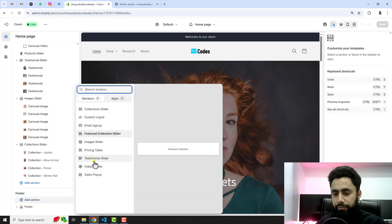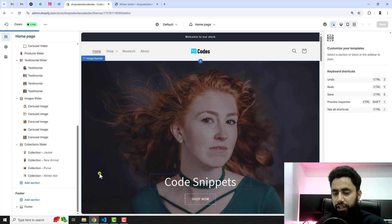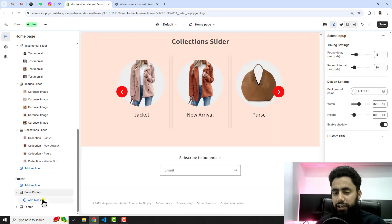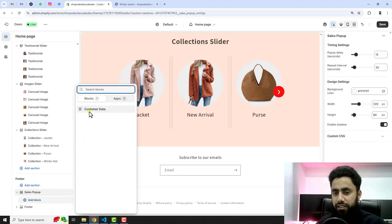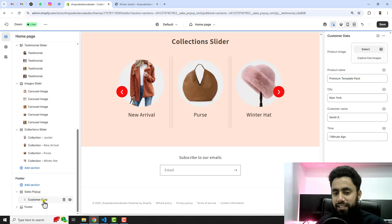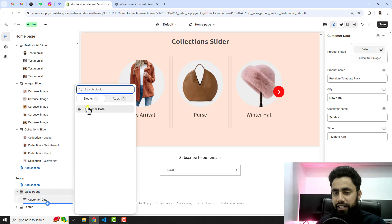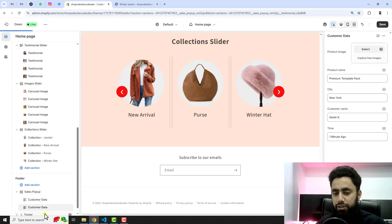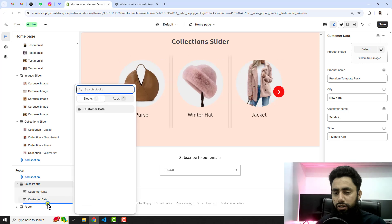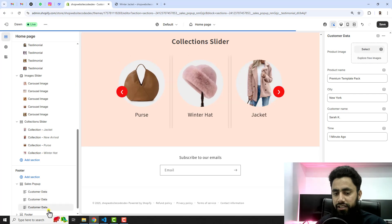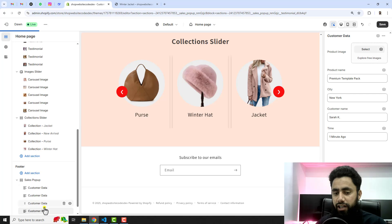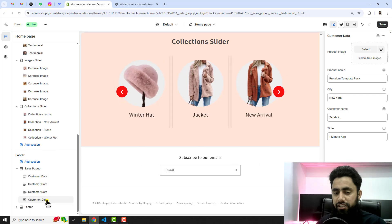Here we have sales pop-up. You should click on that. Then you can actually click on add block, for example customer data. As many products you can add it here. These are all custom product, like custom image, custom title, time and everything I already given.